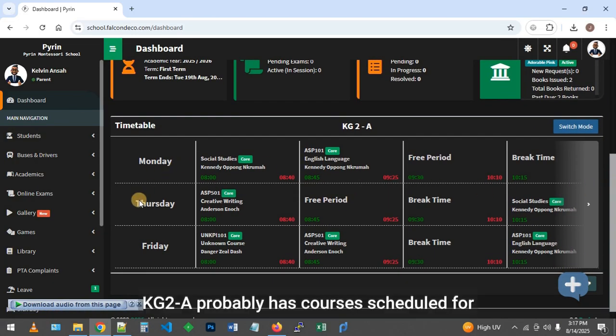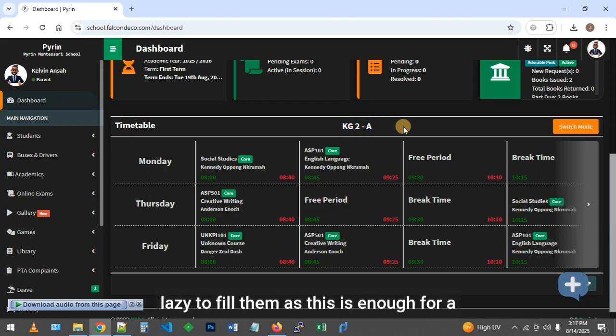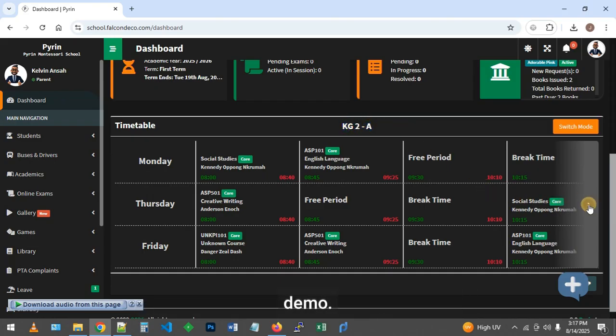KG2A probably has some days missing from the timetable for Tuesday and Wednesday, but there is enough here for a demo.